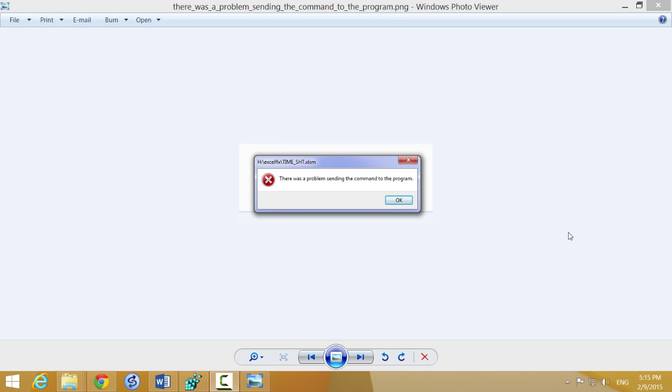Hello friends, many times when you open an Excel spreadsheet, you'll find this error message: There was a problem sending the command to the program.